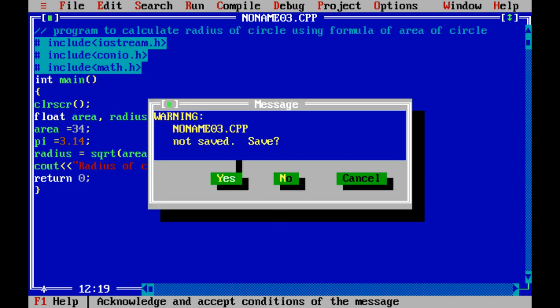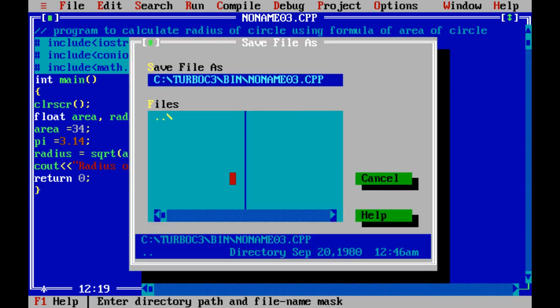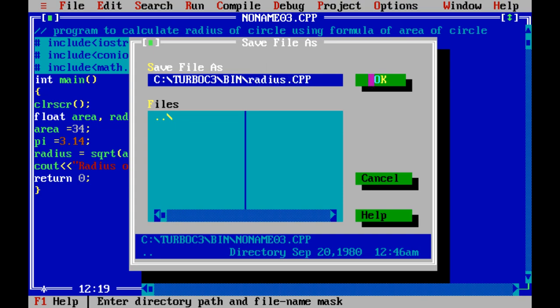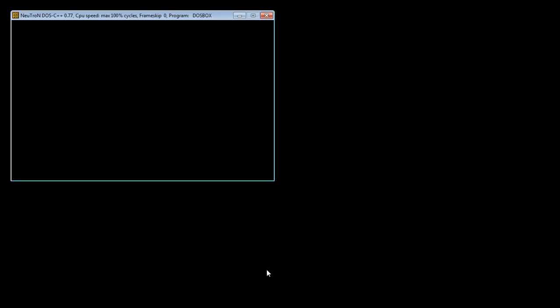You can save that program by writing any name of that program. And we will exit from that particular program. Thank you.